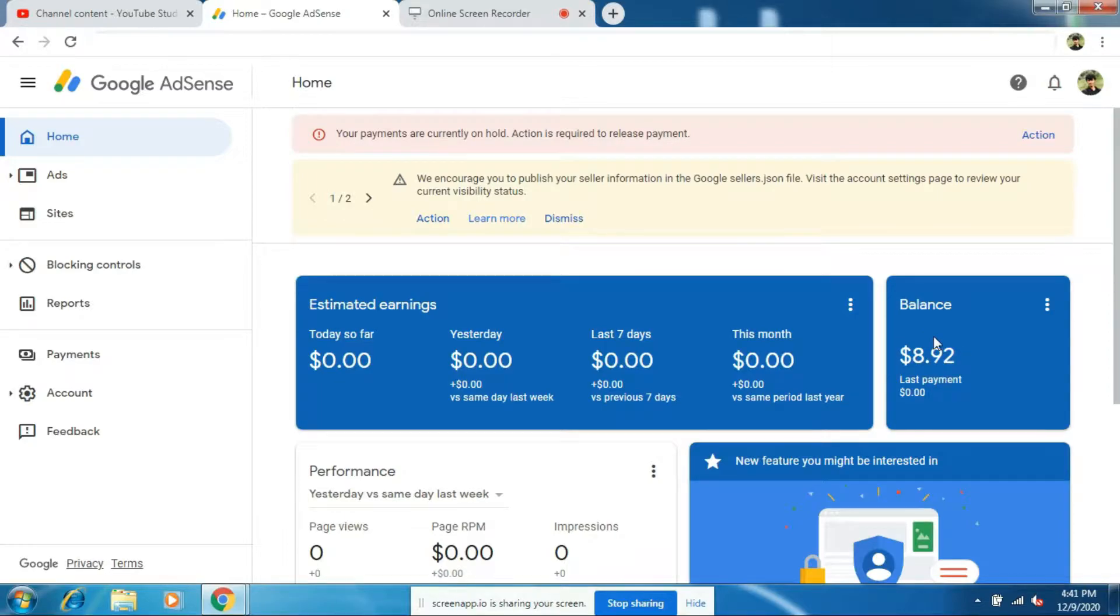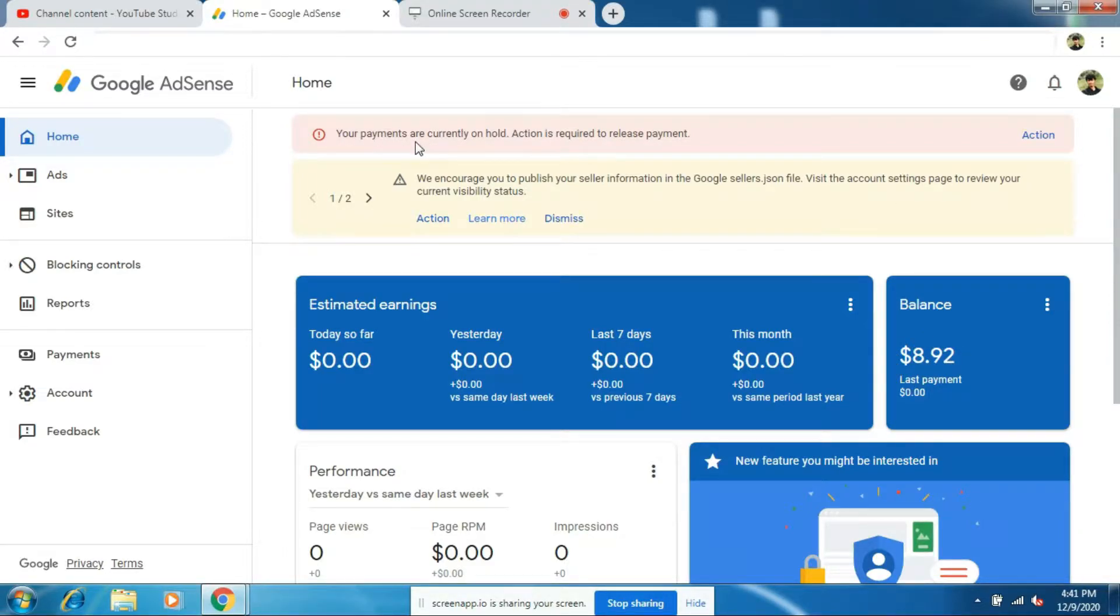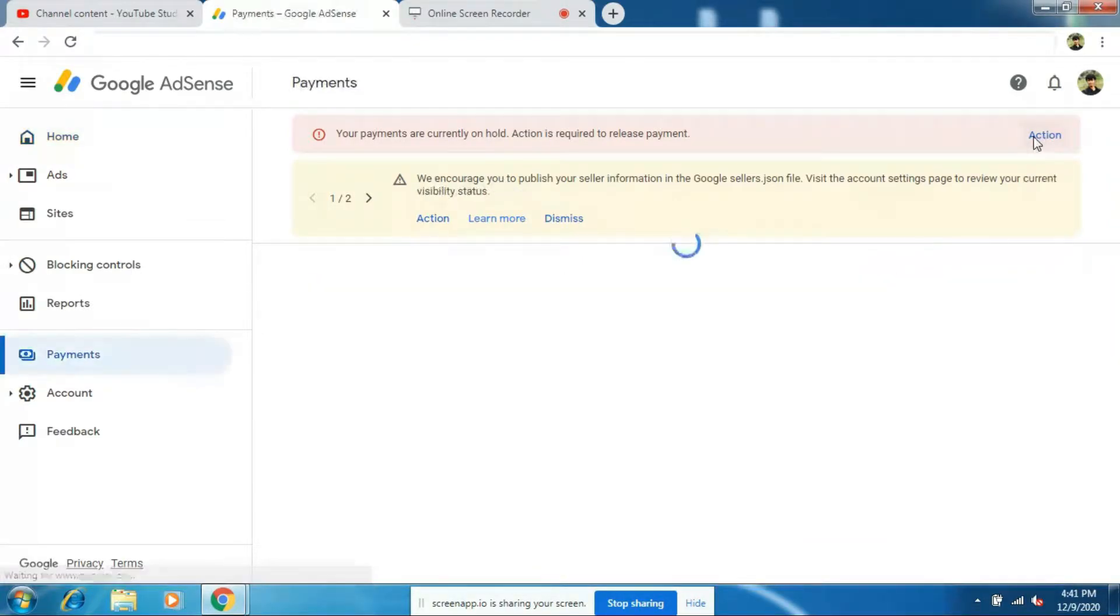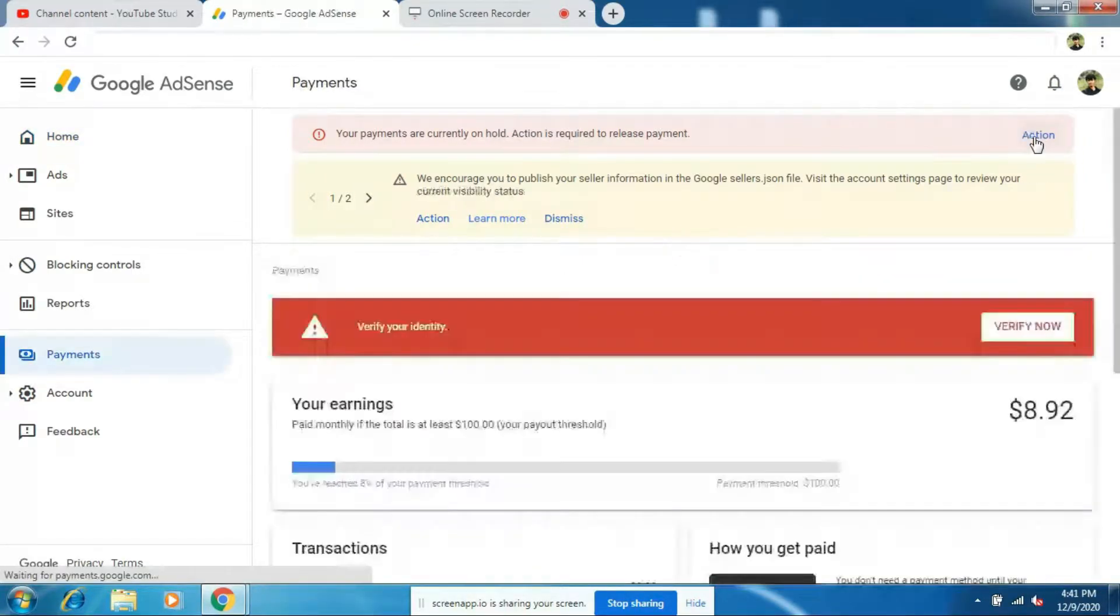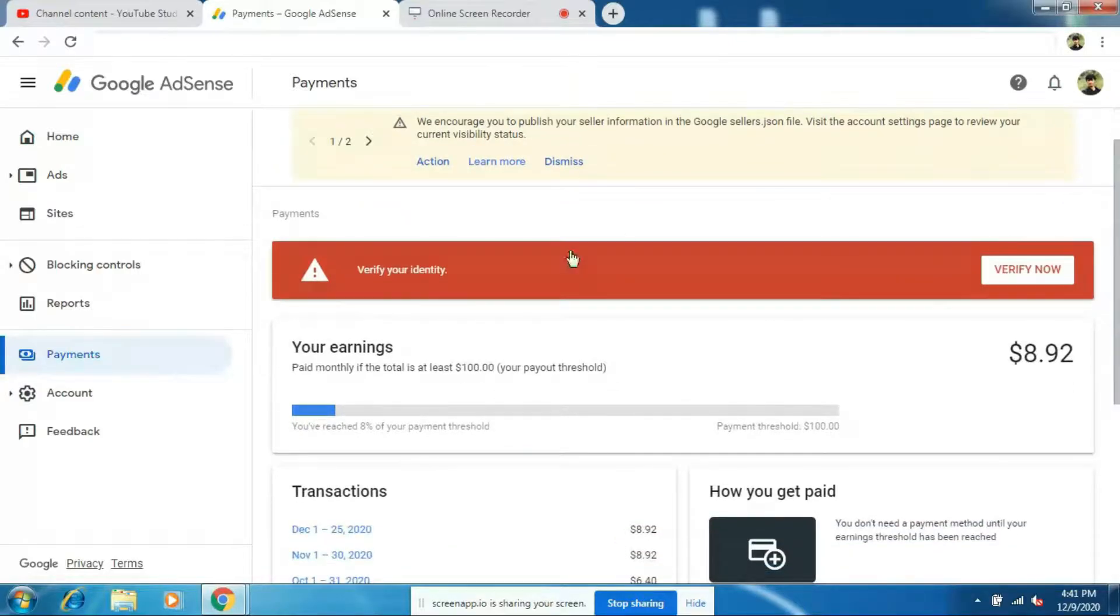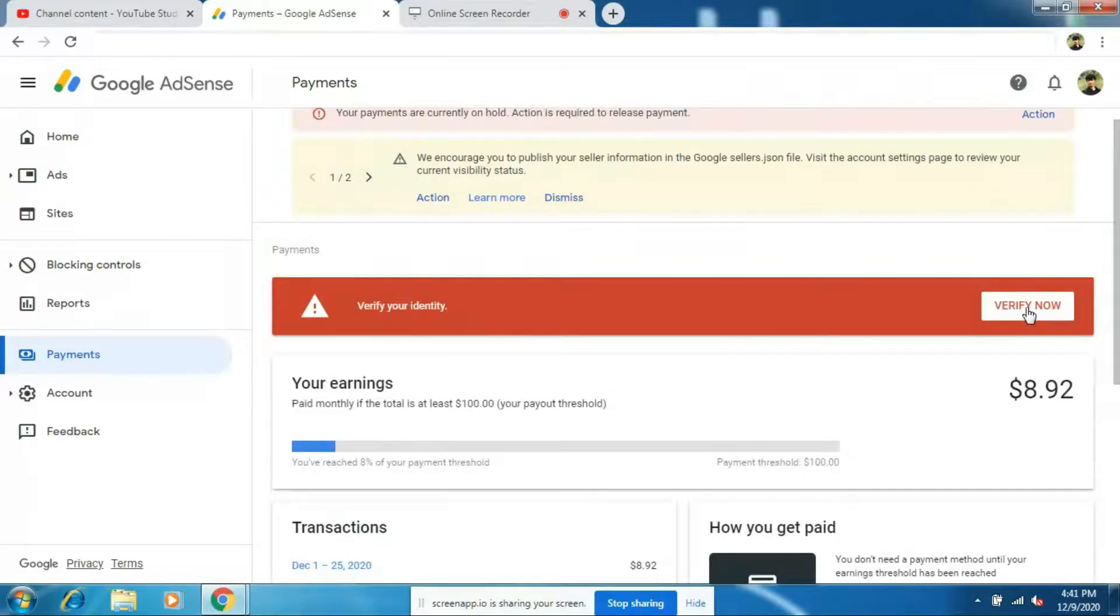Once you complete $10 or $8 on your AdSense account, you will get an action button which states that your payments are currently on hold. Action is required to release payment. So click on action. Now here it will ask you to verify your identity. So click on verify now.